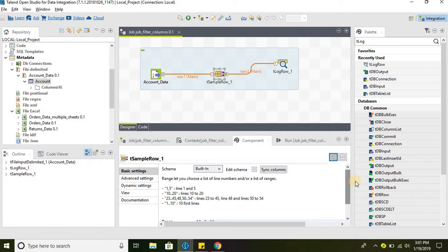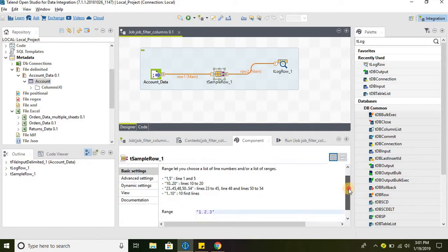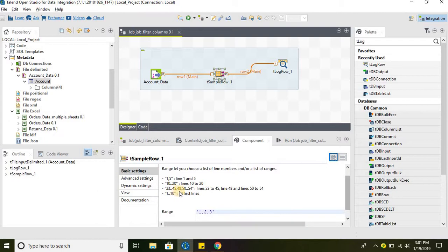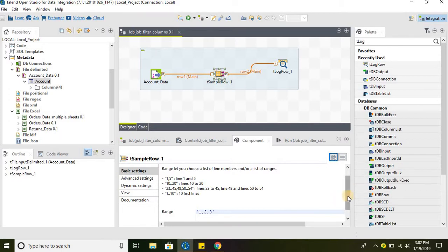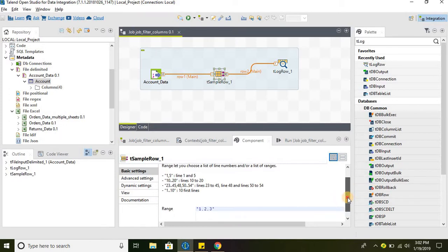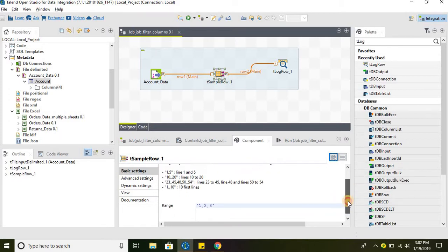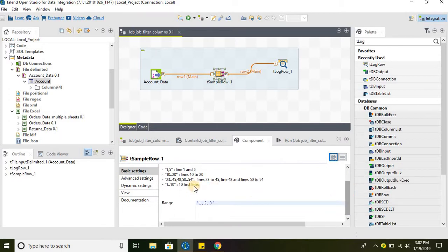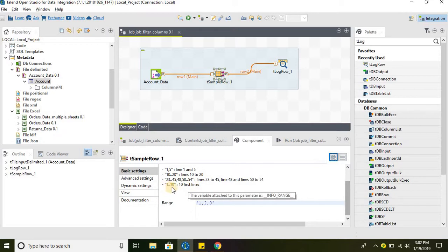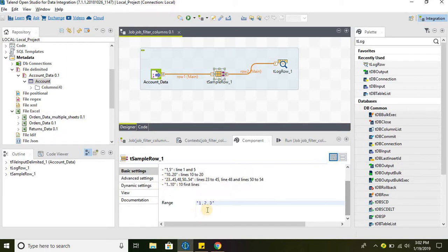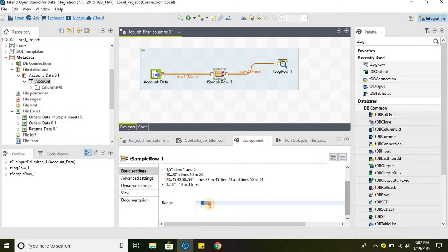Similarly, we can have multiple conditions like 23 dot dot 45, and then comma 48 we are selecting only 48 record, and then from 50 to 54. So this is how it will be displayed.